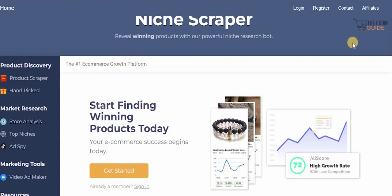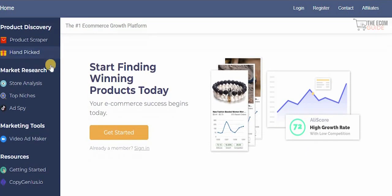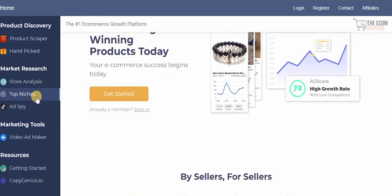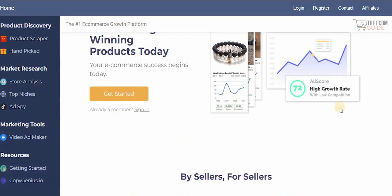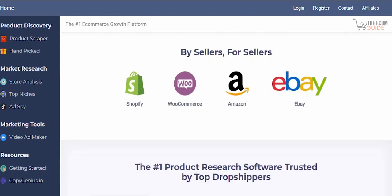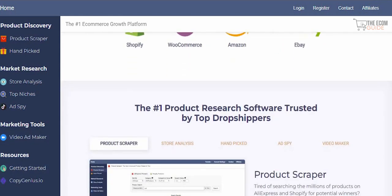With NicheScrapper you can find products on AliExpress, look at hand-picked products, do store analysis, check out the top niches, look at ad spy, use the video ad maker, and also use the Copy Genius feature. If you scroll down you can see it integrates with Shopify, WooCommerce, Amazon, and eBay.